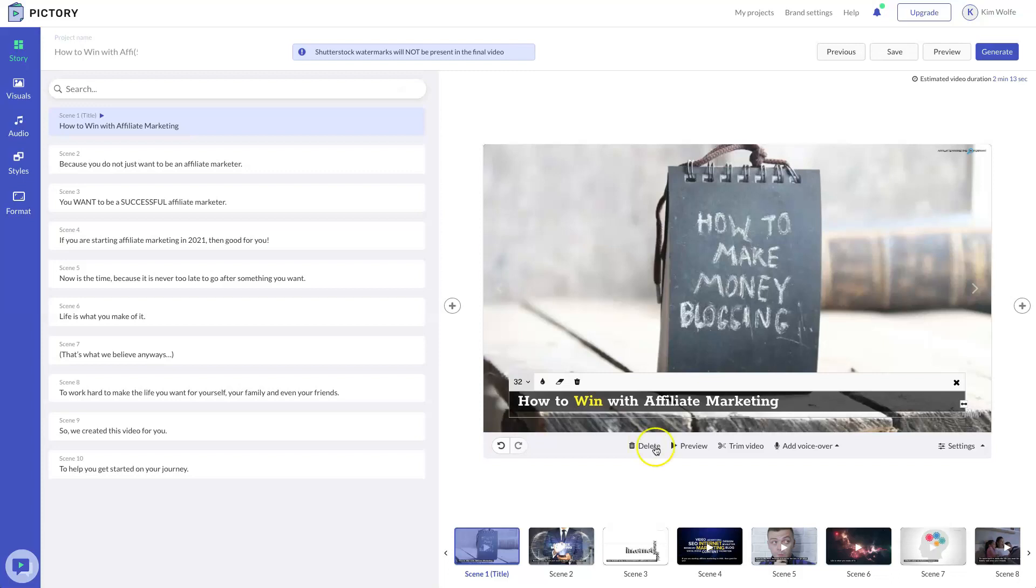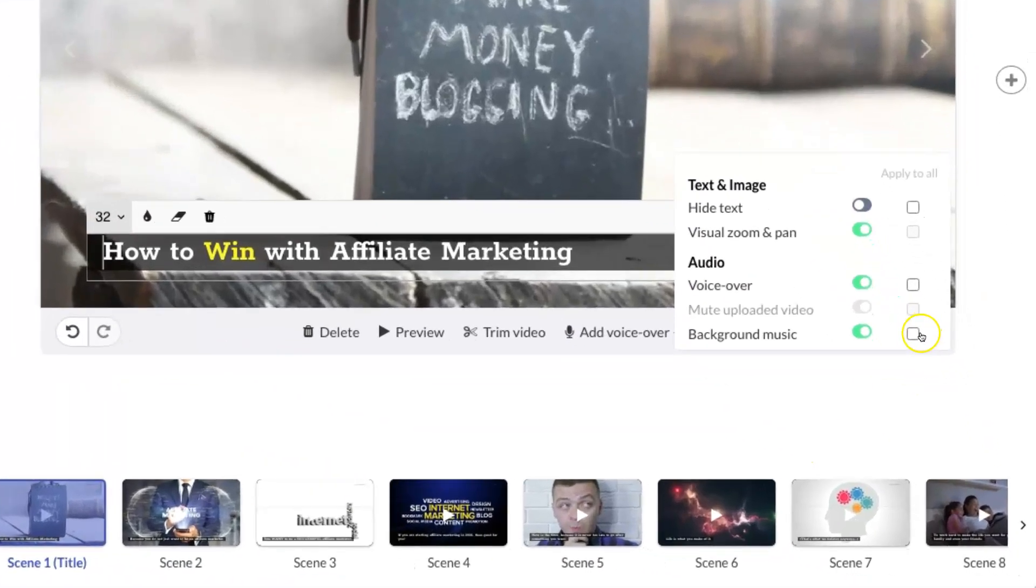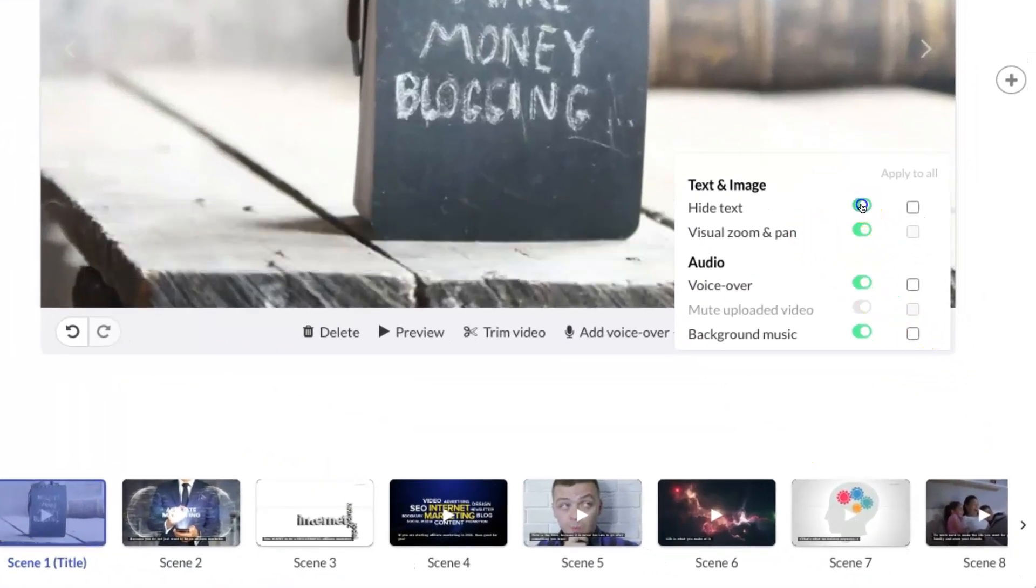You can delete the scene. You can actually preview the scene alone. You can trim the video. Now this is going to be specific to the premium plan. And you can add your voiceover to this particular scene. You have additional settings over here where you can hide the text. So in this scene, I can take the text away, which was a popular feature in Vidnami.